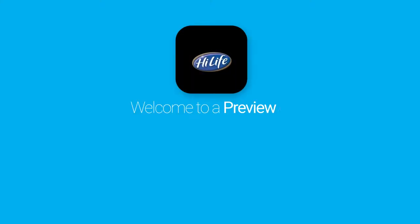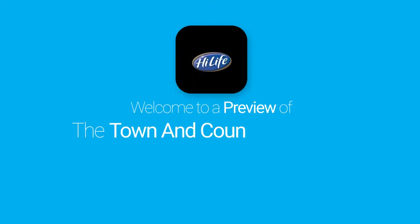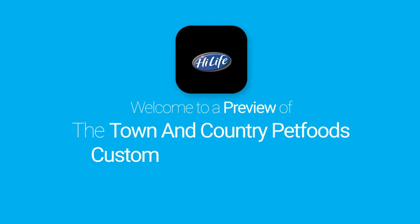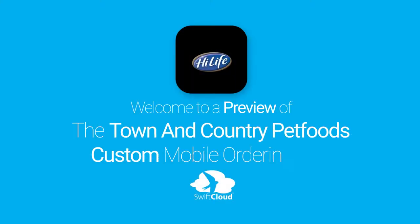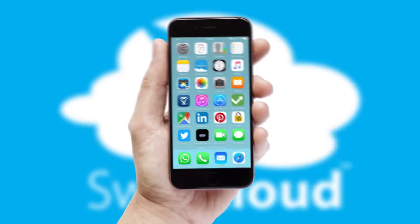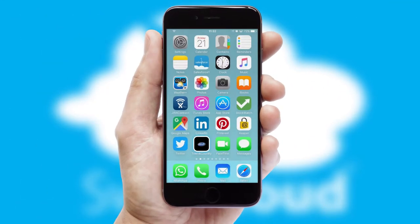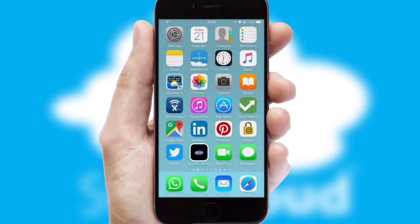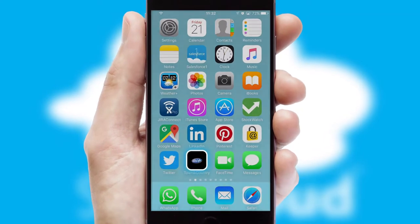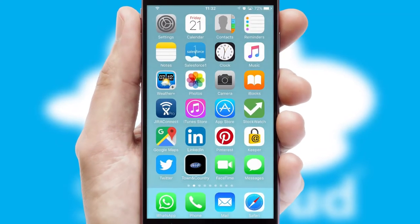Welcome to a preview of the custom mobile ordering app prepared especially for you. This is a branded app for your customers. It comes fully integrated with web ordering and includes a tablet app for your sales team.